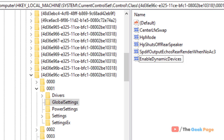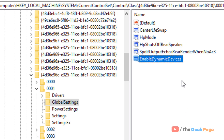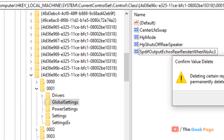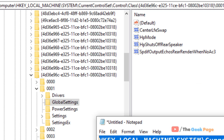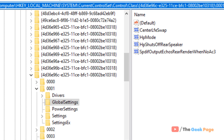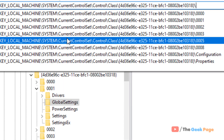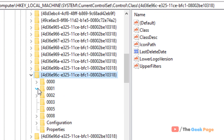If the problem is still there after rebooting, we can go to Method 2, which also uses Registry Editor. For Method 2, go to the same path — I've pasted it in the description below.